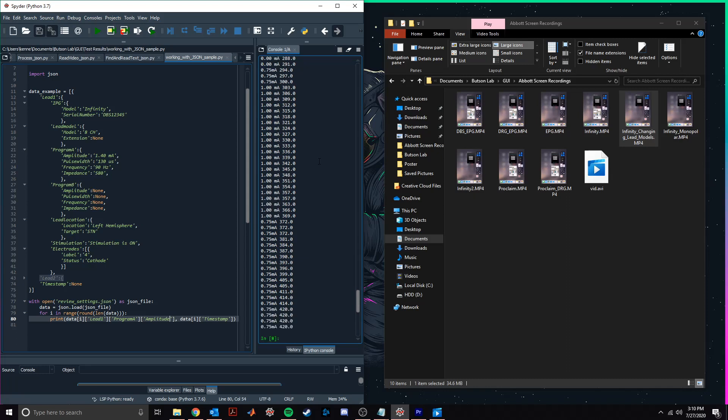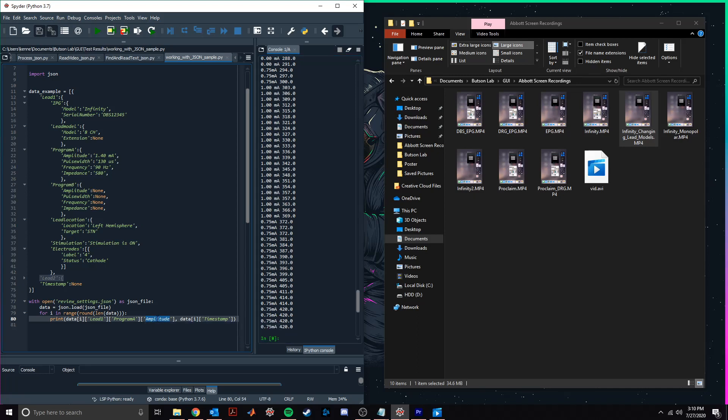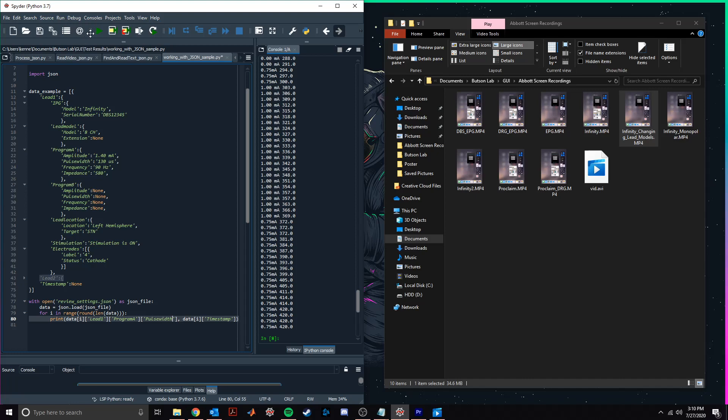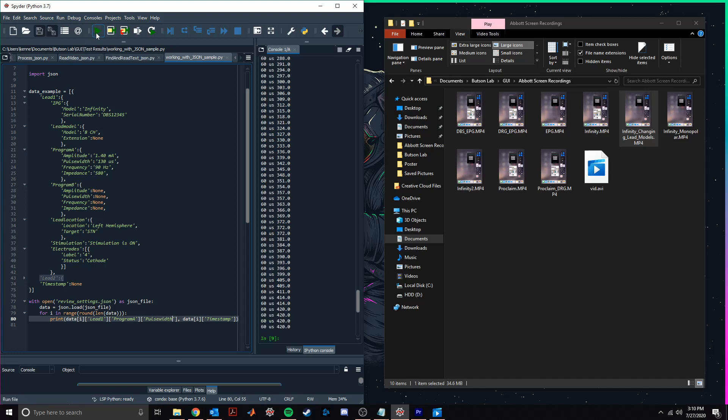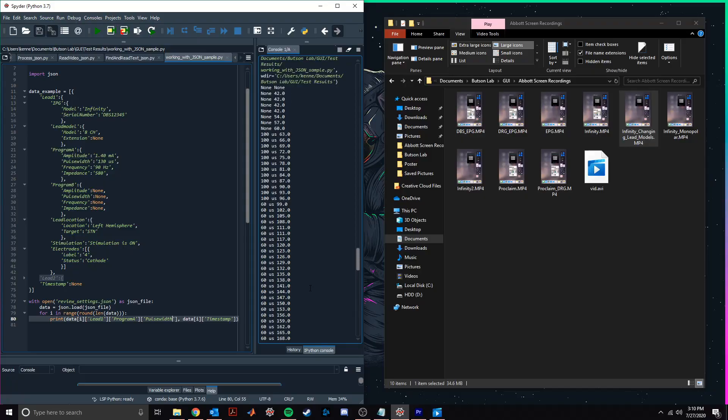The record of changes made throughout our recording session is now ready to be imported to a database. And the JSON file format makes our data compatible with a variety of database formats and data processing softwares. Future iterations of the software will support a wider array of stimulation devices, and we hope to add real-time screen recording capabilities in order to make this an easy-to-use tool for clinical programming sessions. Thank you for watching.